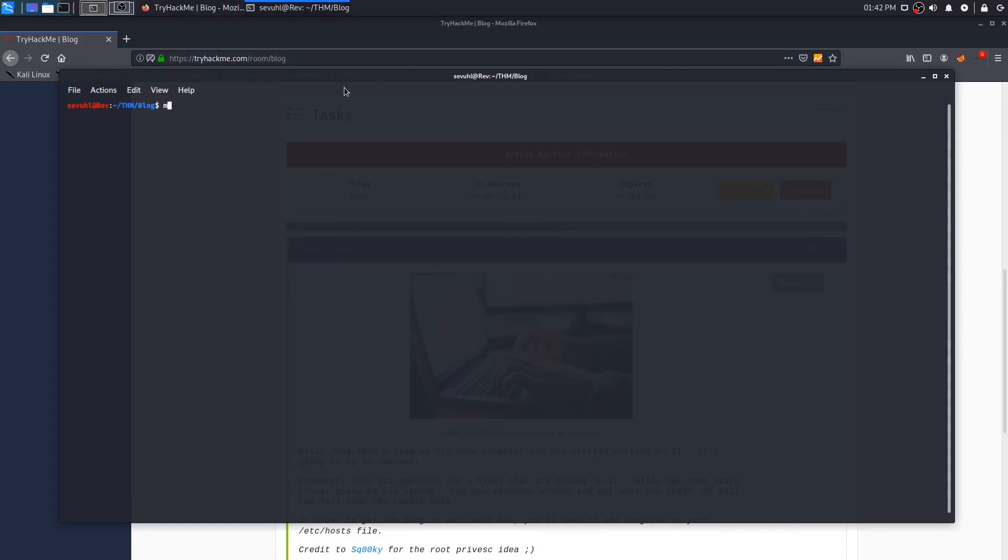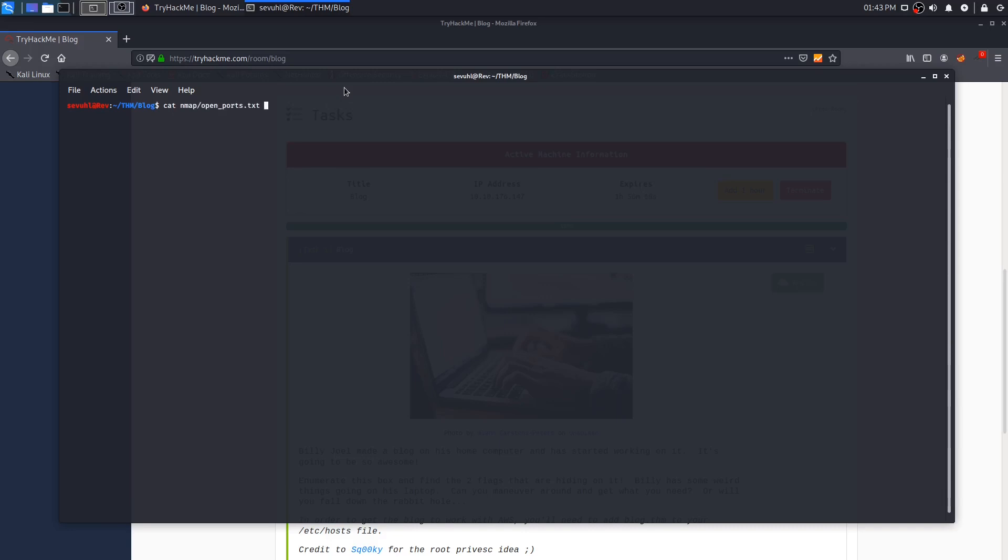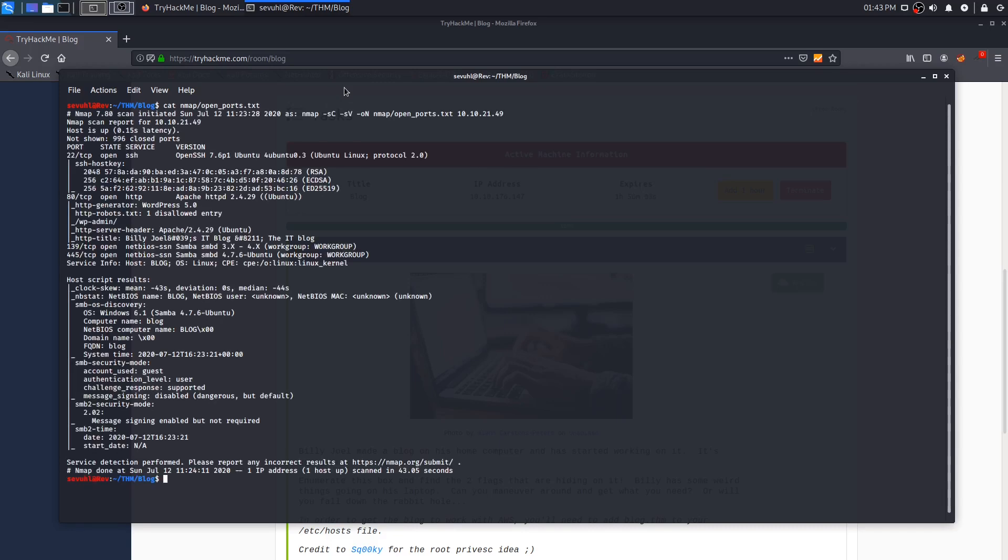So I'm going to do my go-to, which is nmap -sC for default scripts, -sV for enumerate all versions. And then I'm going to output that to an nmap directory and call it openports.txt. I have already ran that, so we can just go ahead and cat that information out. We see that there are only four ports open: SSH on port 22, HTTP on port 80, and SMB with 139 and 445.